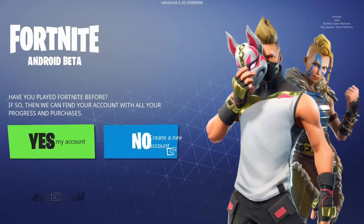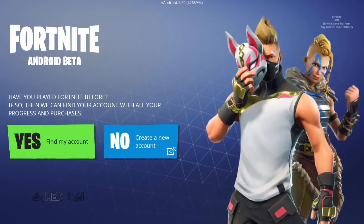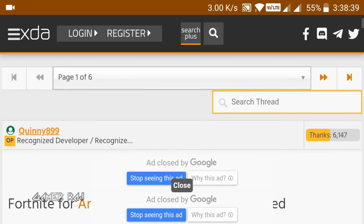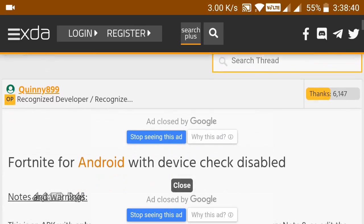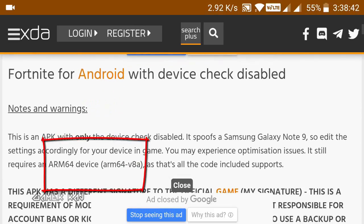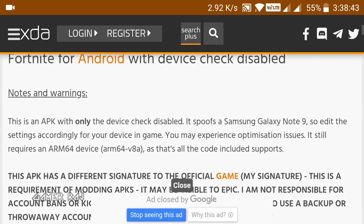Hi friends, it's Raj. So the Fortnite beta for Android is out, but for specific devices. However, an XDA developer has managed to skip the device check so that you can play it on other mobile devices with good specs.